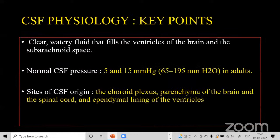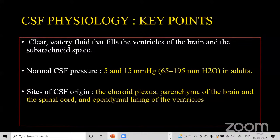CSF is a clear watery fluid that fills the ventricles of the brain and the subarachnoid spaces. The normal CSF pressure is around 5 to 15 mmHg in adults, which is 65 to 195 mmH2O. This is important to know to understand whether it is a high or low pressure state. The site of CSF origin is the choroid plexus, as well as the brain parenchyma, spinal cord, and the ependymal lining of the ventricles.